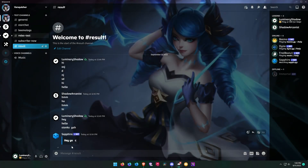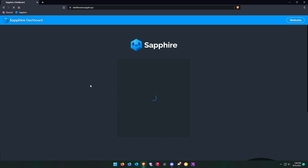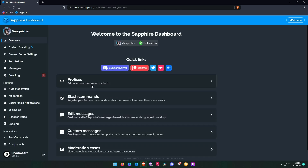Hello my friend, today I am going to show you how to set up StickyMessage using SapphireBot. Go to the first link in the description to visit the SapphireBot dashboard. On the dashboard, select your server.